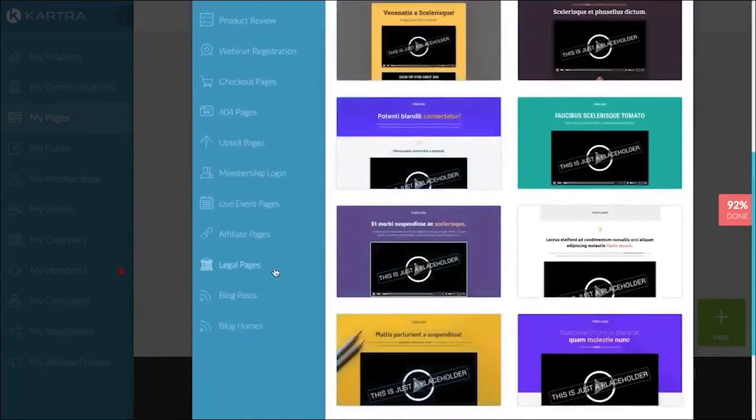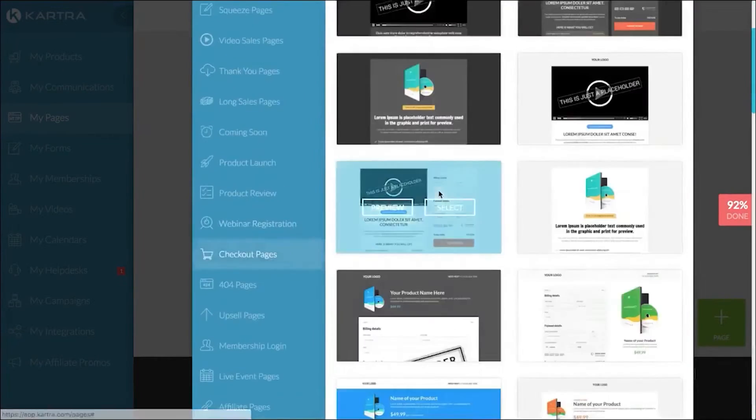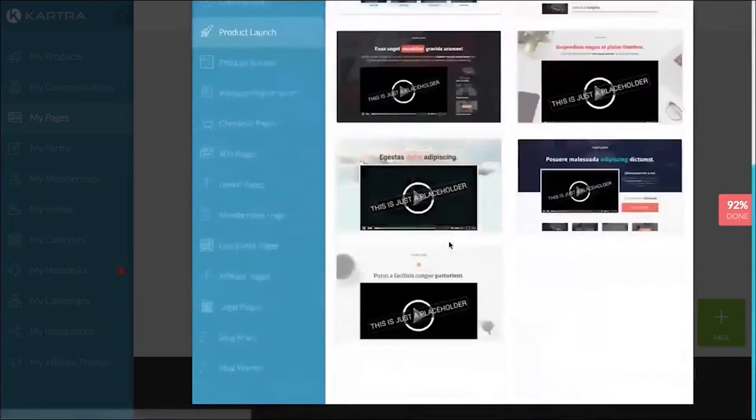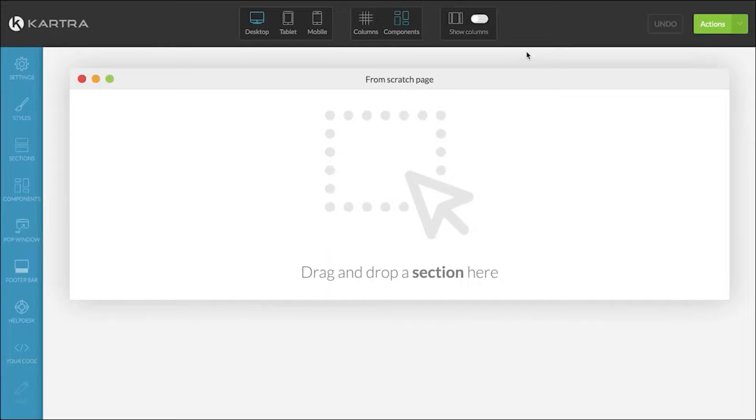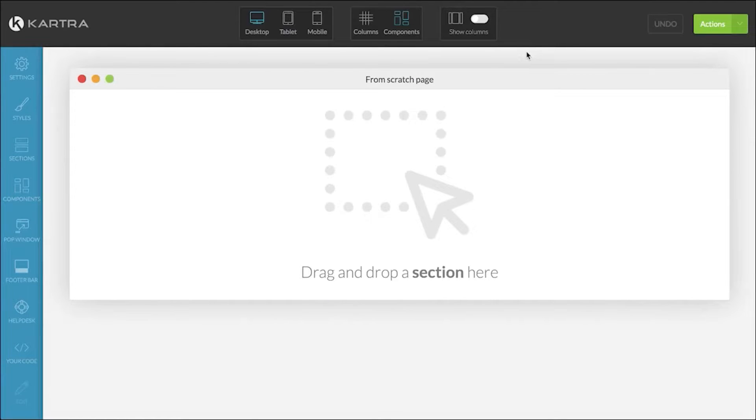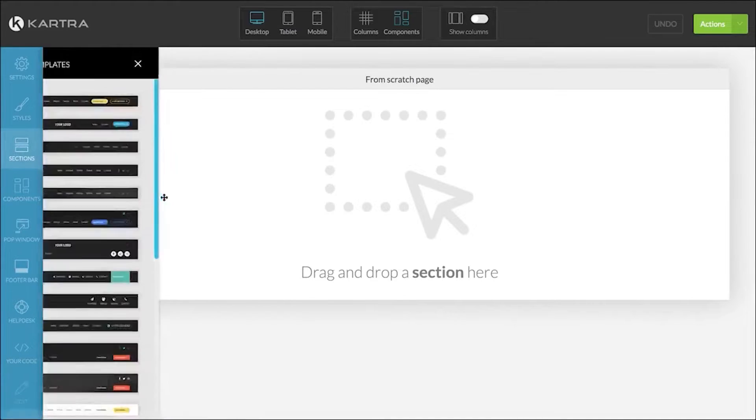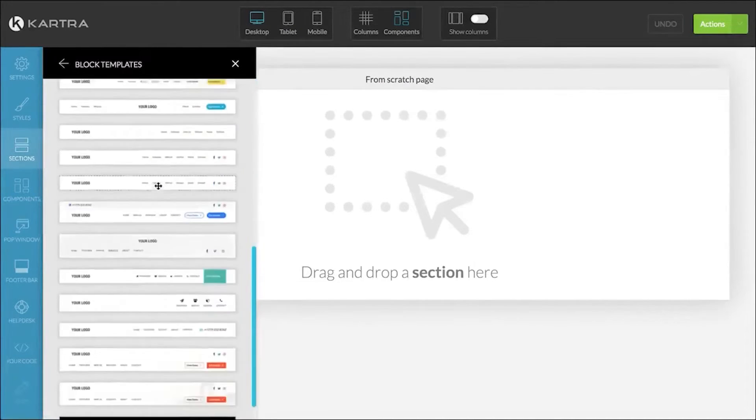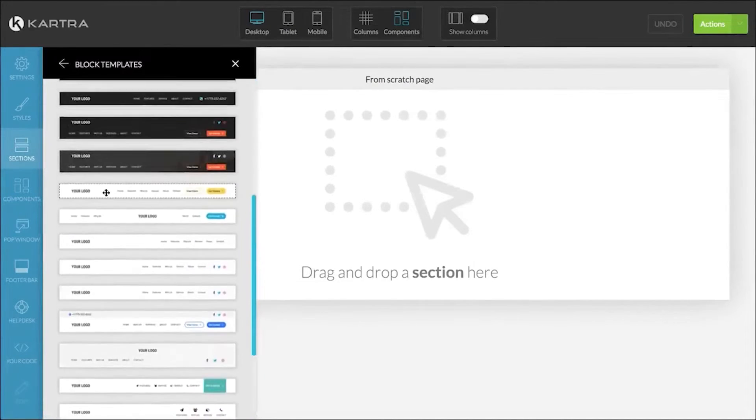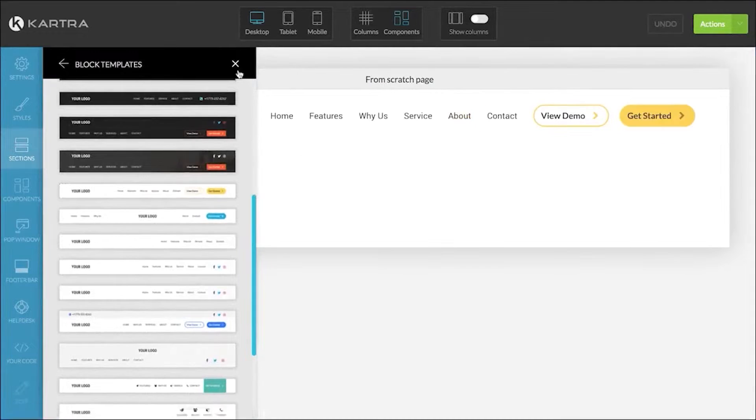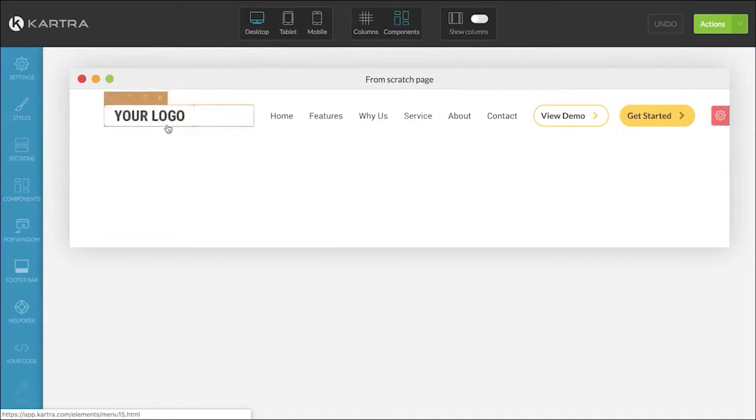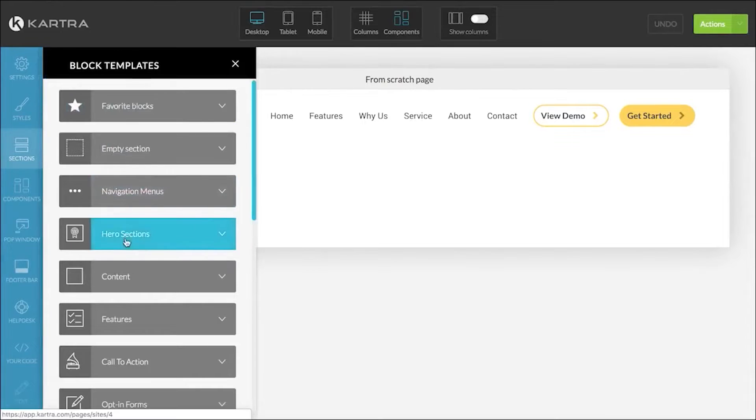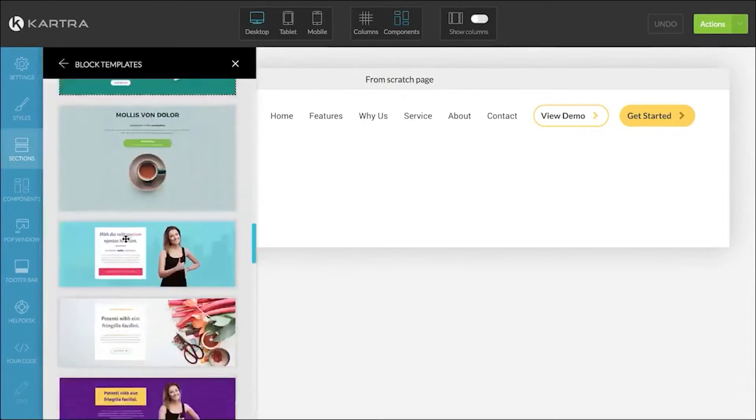At the heart of Cartra's offerings is its website and sales funnel builder, ensuring a strong online presence. The platform also includes a calendar for scheduling, checkouts for seamless transactions, an email campaign builder for effective communication, and memberships to build a community and offer exclusive content. The platform encourages coaches to create captivating content, engage with their audience through videos, webinars, and memberships, and ensure their clients undergo a transformative experience.